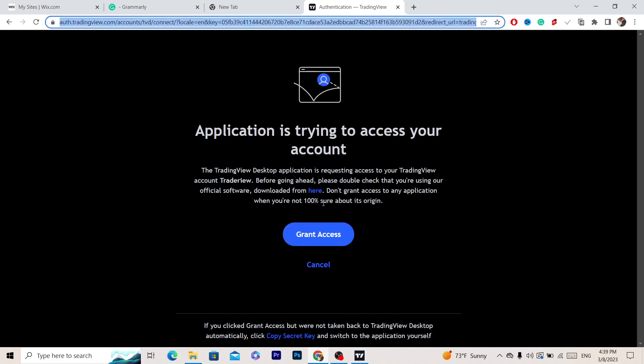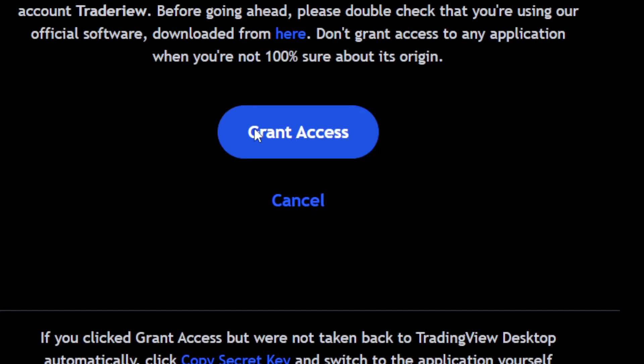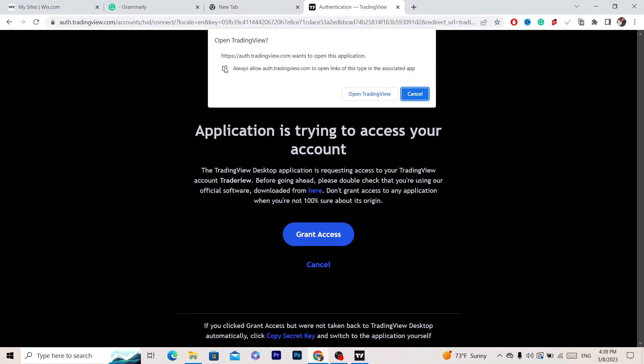Now the next thing you want to do to start using the TradingView program or app on your PC or laptop is click on grant access. This is very important: you have to select and check 'always allow tradingview.com to open links of this type on associated app.'